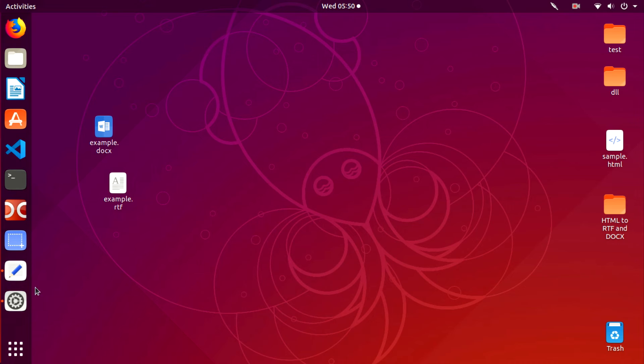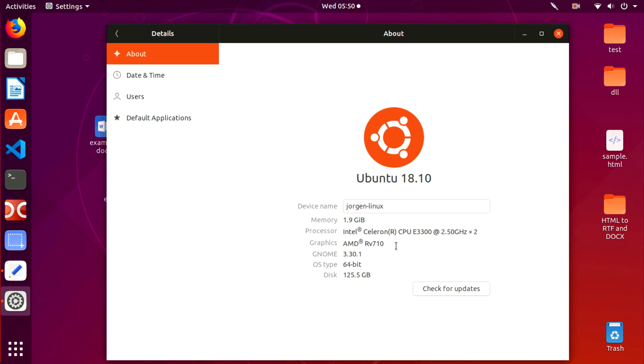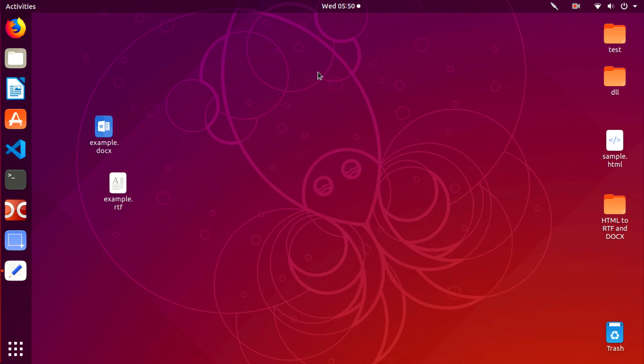Hello community! Today I'll show you how to convert RTF or DOCX to HTML in Linux.